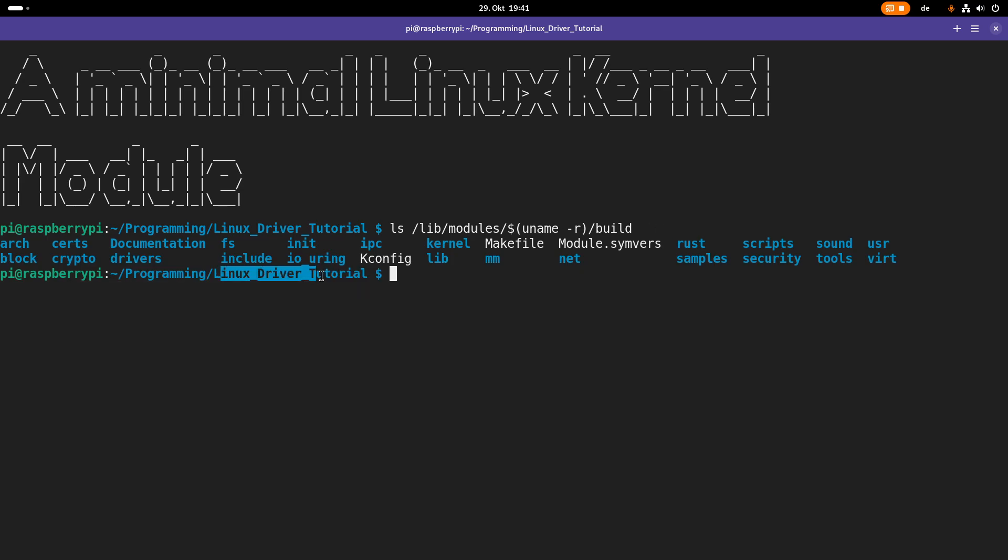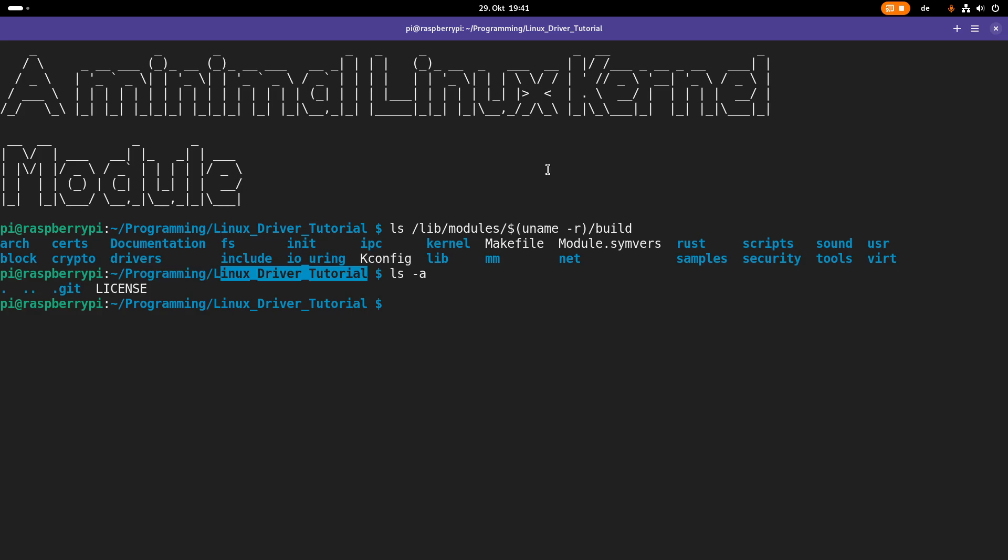So you can see here I have created a folder, linux-drive-tutorials, which is actually a Git repository. And in this I will put all the sources I am developing for this series of videos. The first thing we will do is we will create a new folder in here I will call onehello. And in here we will implement our hello world Linux kernel module.